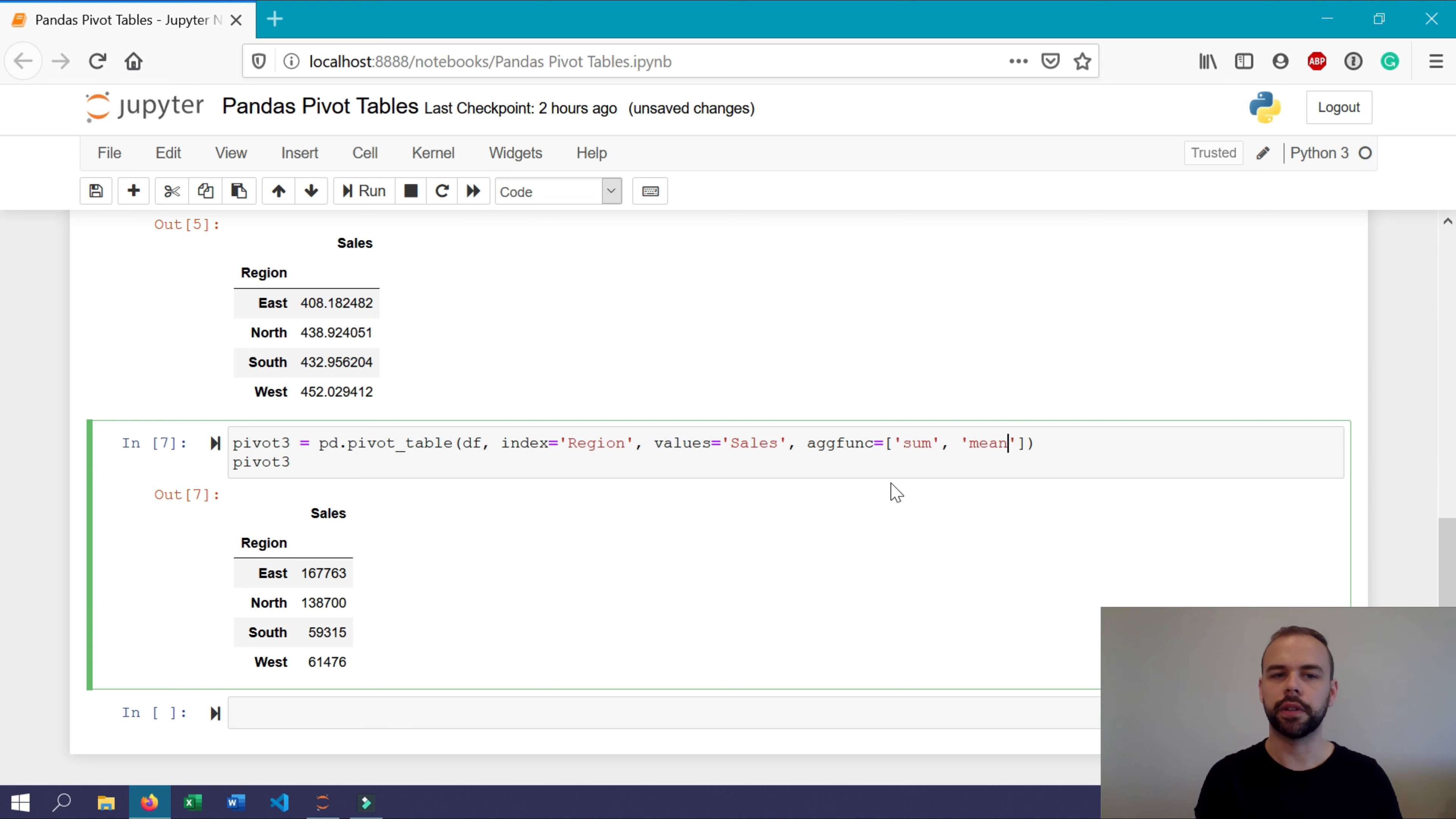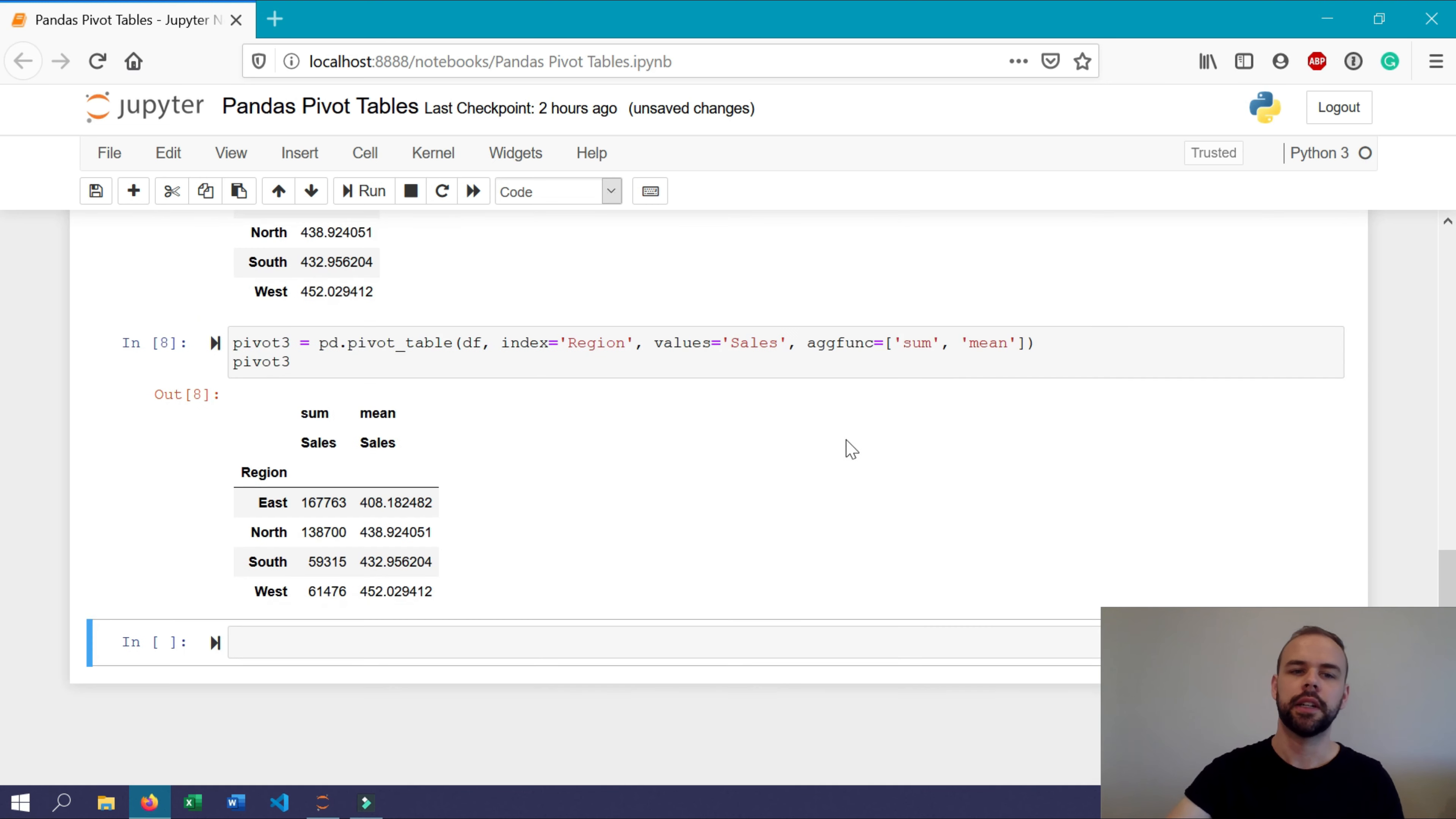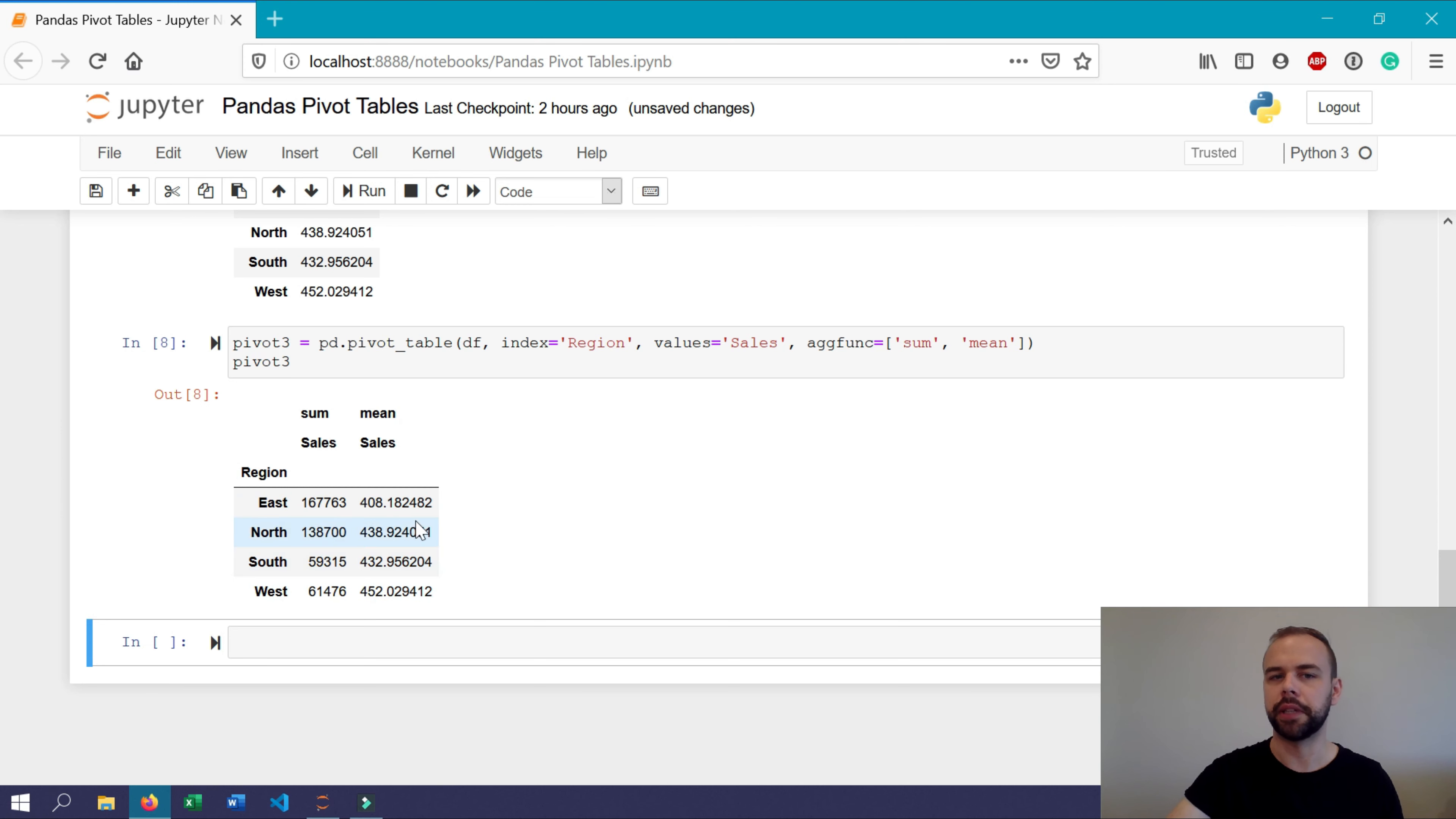Now, when we print this out, we'll notice that we have two columns. We have the sum, which is the total sales value sum, as well as mean, which includes the mean values as before.